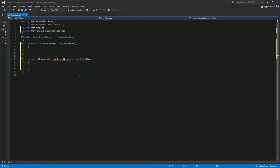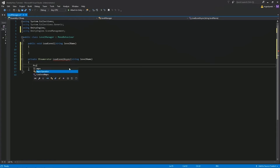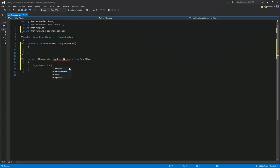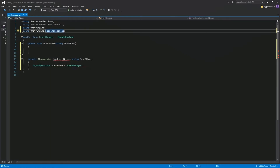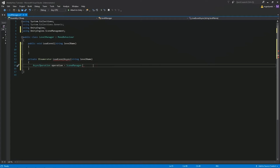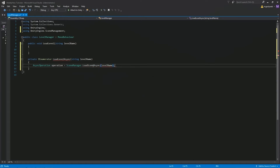Just ignore the error for now because we need a yield return, but we'll do that later. For now, we'll create a variable called asyncOperation — we'll call it operation. Let's give it a value of SceneManager.LoadSceneAsync, and we'll give it a value of levelName. The next step, right over here in the loadLevel function, we're going to use StartCoroutine, and use the loadLevelAsync function and give it a value of levelName as well.